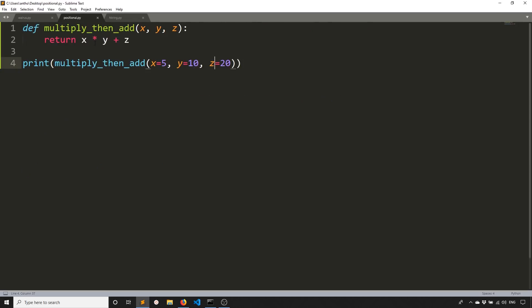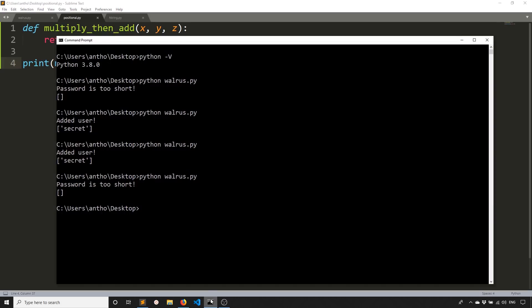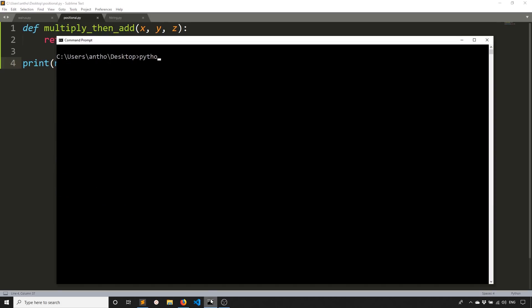So the second one is positional only arguments. So right now I have this function called multiply then add. So you have X, Y, Z, and then I'm returning X times Y plus Z. So because I'm multiplying and then adding the order matters. So if I change the order of these, then I'll get a different result. So you see here, I have this print statement. So what I'll do is I'll run this and we see I get 70.